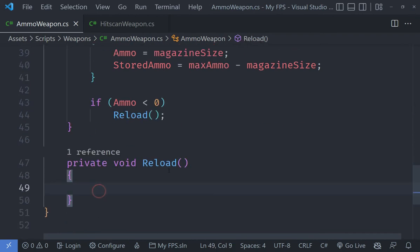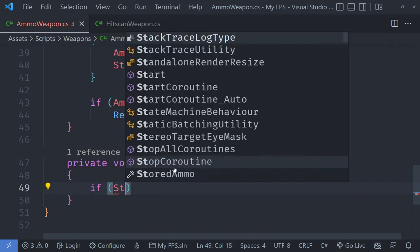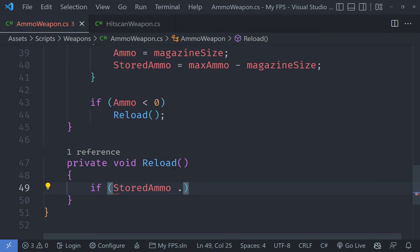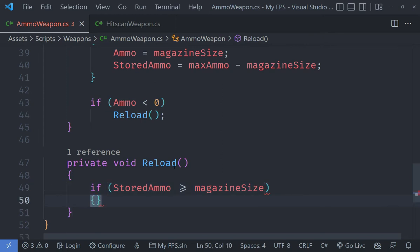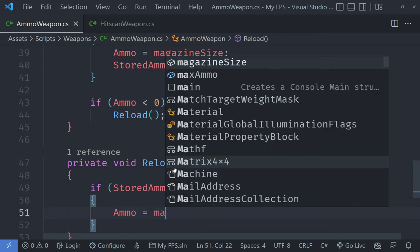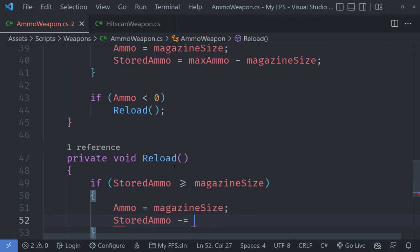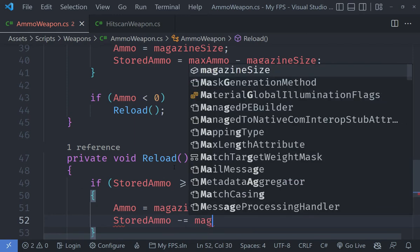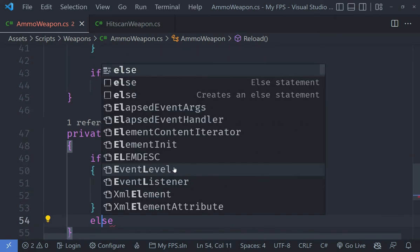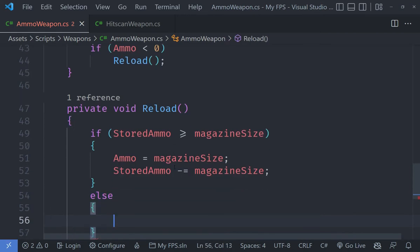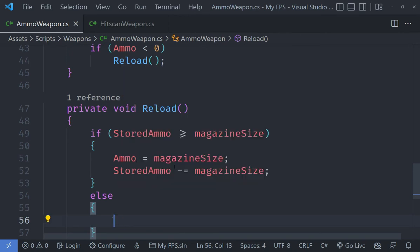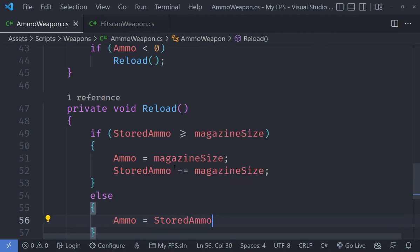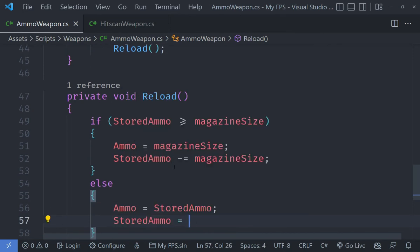Now we need to fill up this reload method. All this reload method is going to do is check if our stored ammo is greater than or equal to the magazine size, which means we need to set the ammo equal to our magazine size and then subtract the magazine size from stored ammo. If that is not the case, which means we have got a smaller stored ammo, then we need to set ammo equal to all of the stored ammo and set the stored ammo equal to zero.